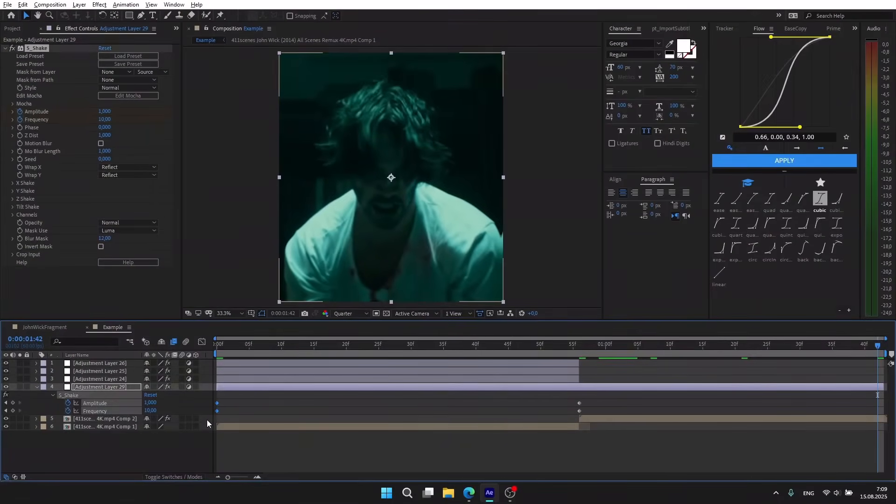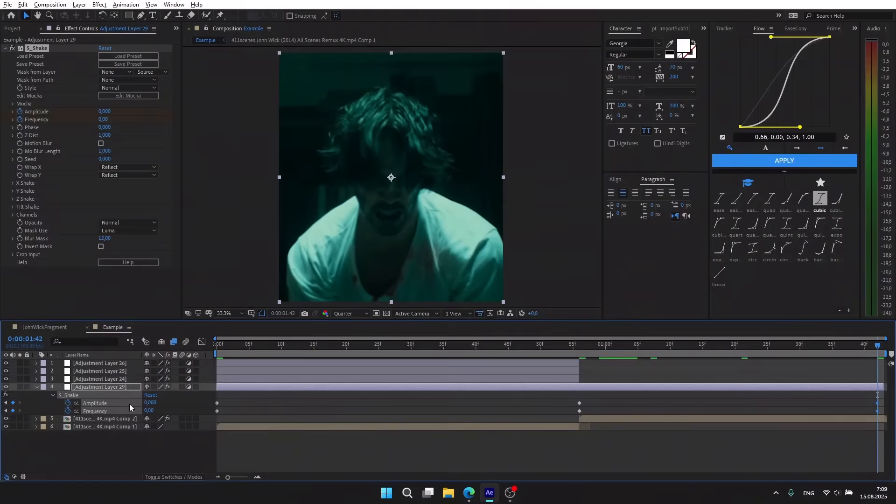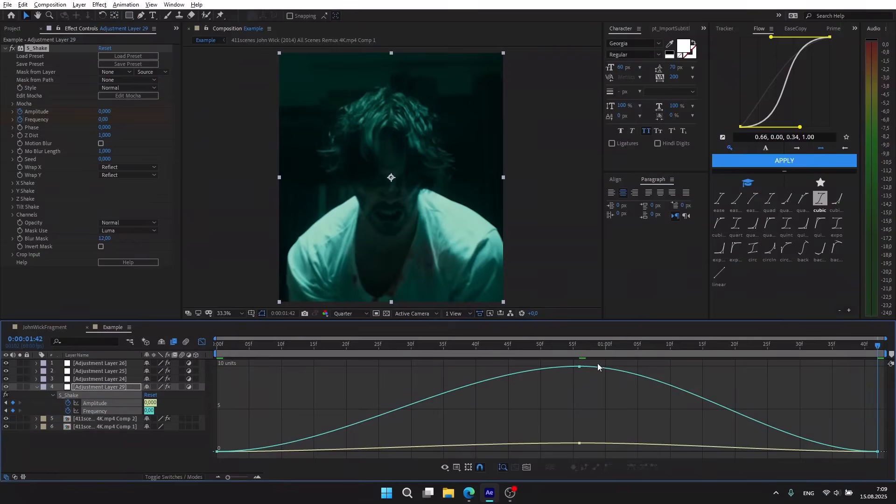Go to the graph editor and repeat my graph.